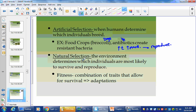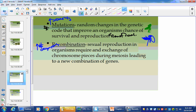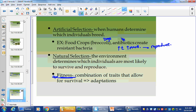Natural selection: the environment determines which individuals are most likely to survive and reproduce. This occurs over a very long period of time normally with big organisms, but with viruses and bacteria it's not as long. Fitness is a very important term — it's a combination of traits that allow for survival. Really, fitness is about reproduction, because if it allows survival, we're not talking just short term — we're talking long term. So connect fitness to reproduction.